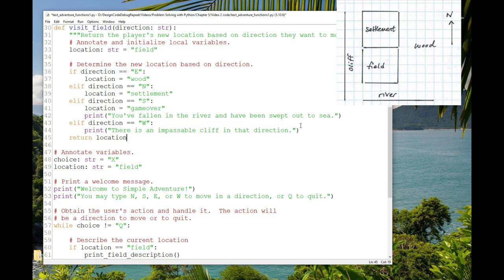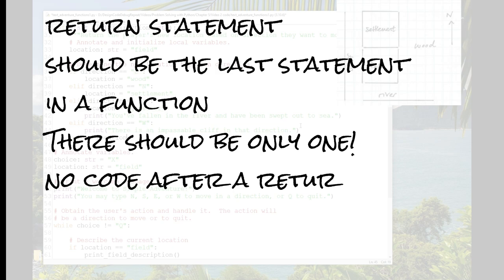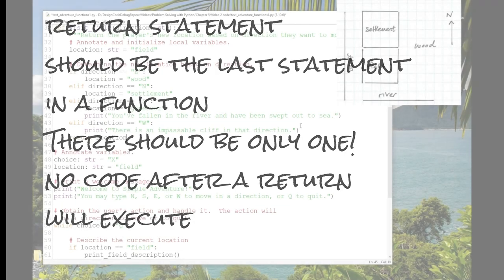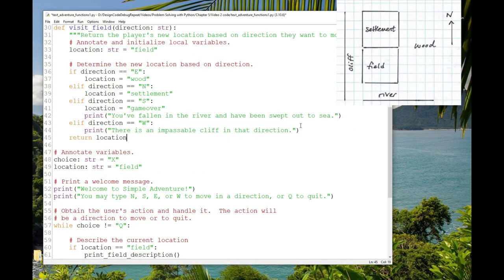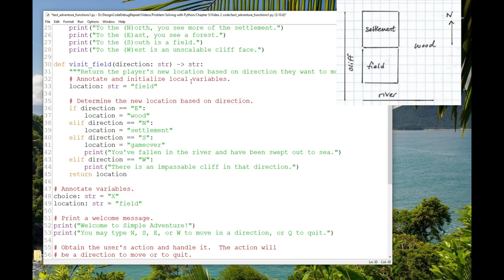Any code after the return statement won't get executed. As a rule of thumb, if a function is returning something, put that in one return statement at the end of the function. If you find yourself trying to write multiple return statements, or putting a return anywhere except as the very last statement, rethink the structure of your function. Now, if we're returning something, we want to document the data type that we're returning, and we do that in the function header. After the close parentheses, type dash close angle bracket, which looks like an arrow when you put them together, and then type str for string. The value that we're returning is a string. The colon goes after that.